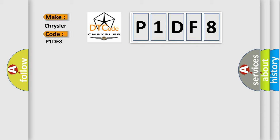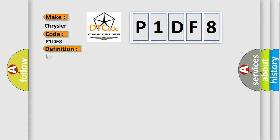Chrysler car manufacturer. The basic definition is: Ignition switched power run or crank relay circuit.